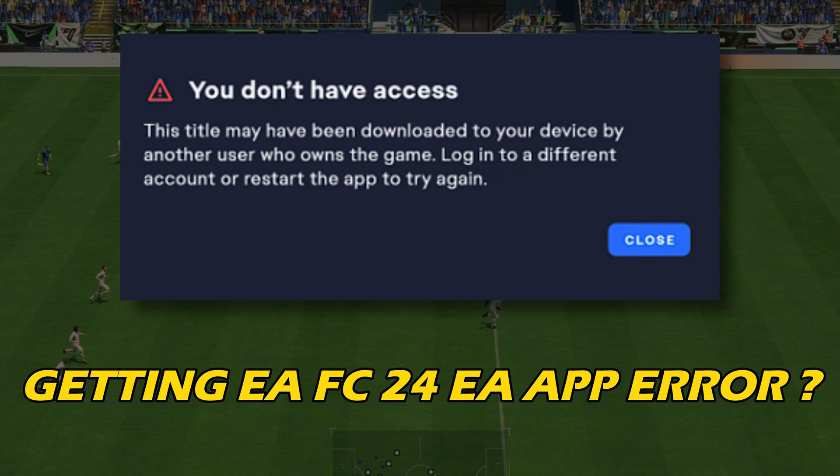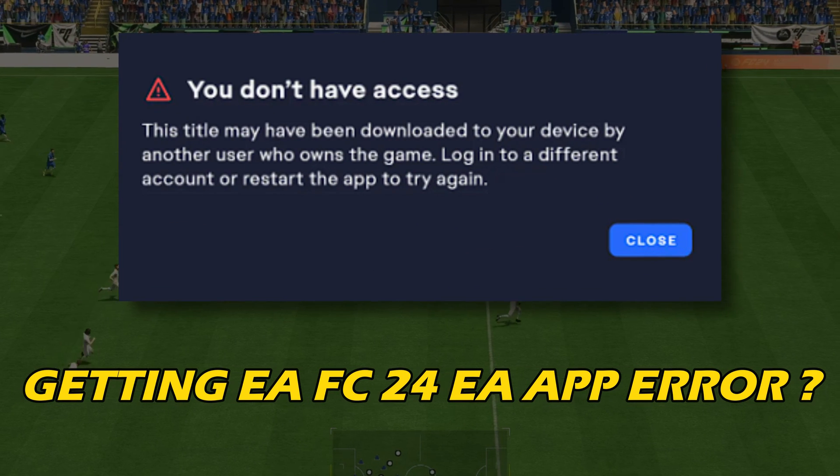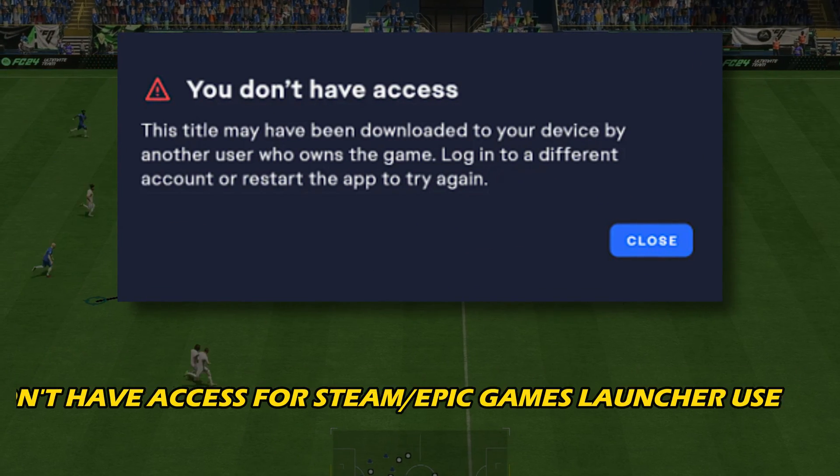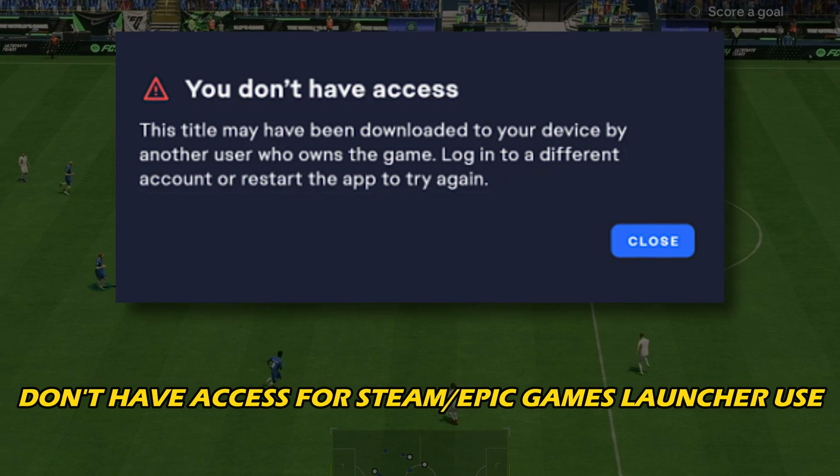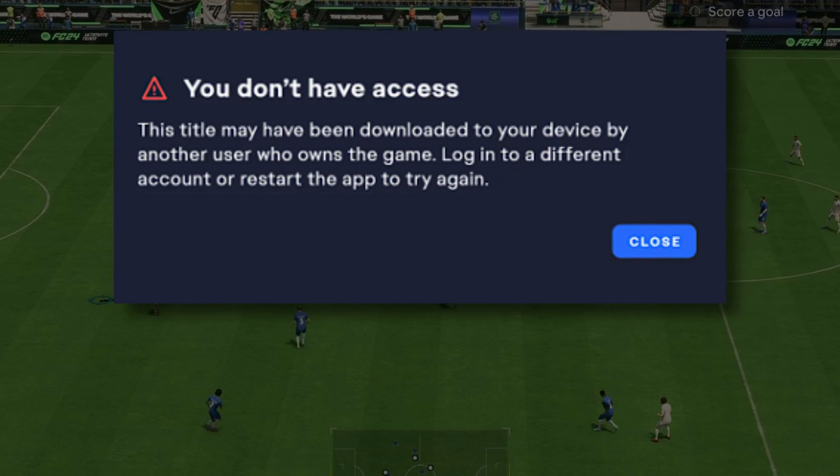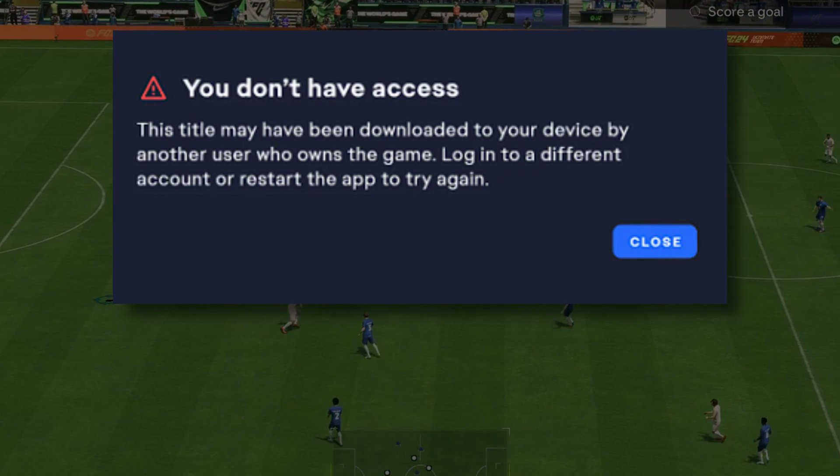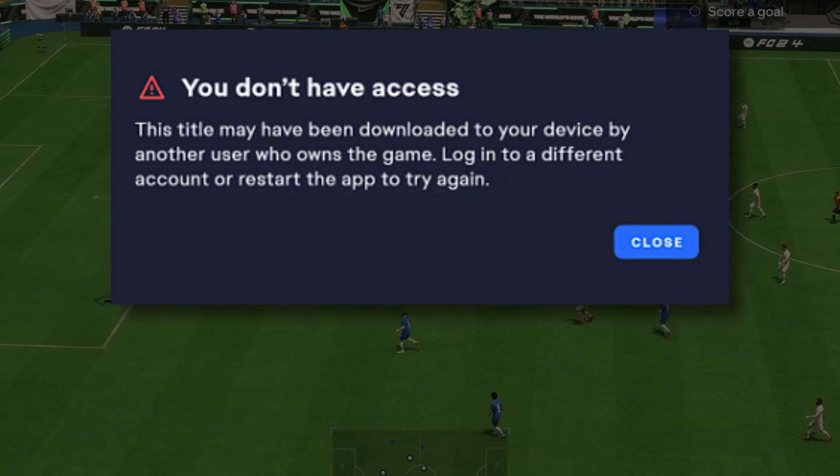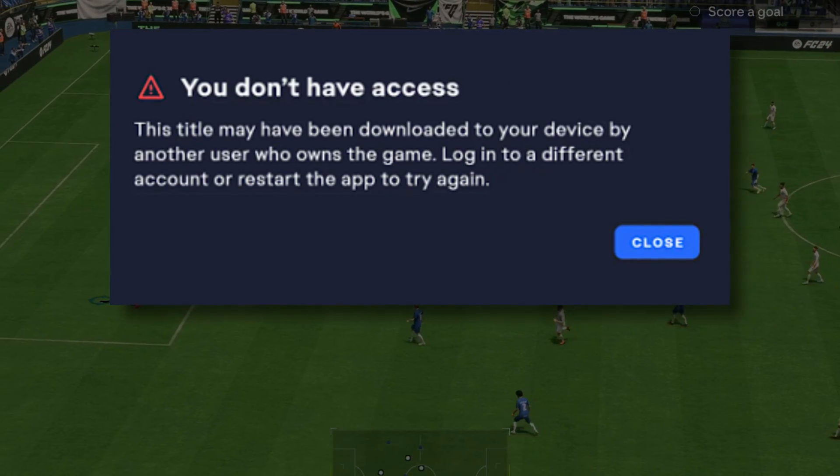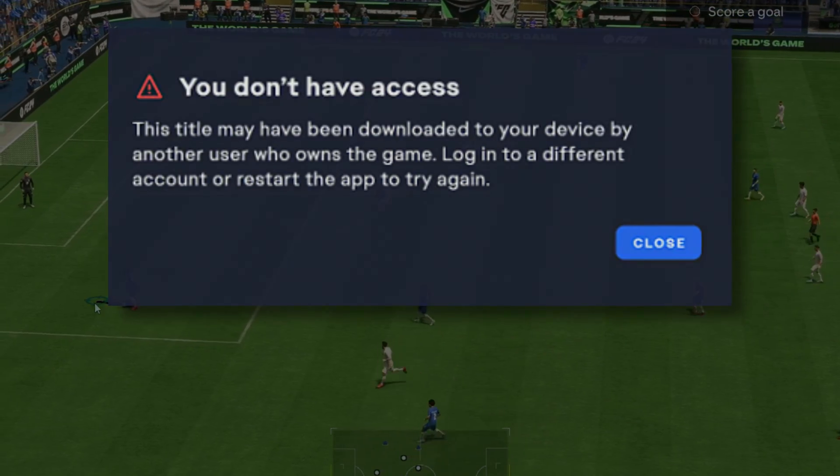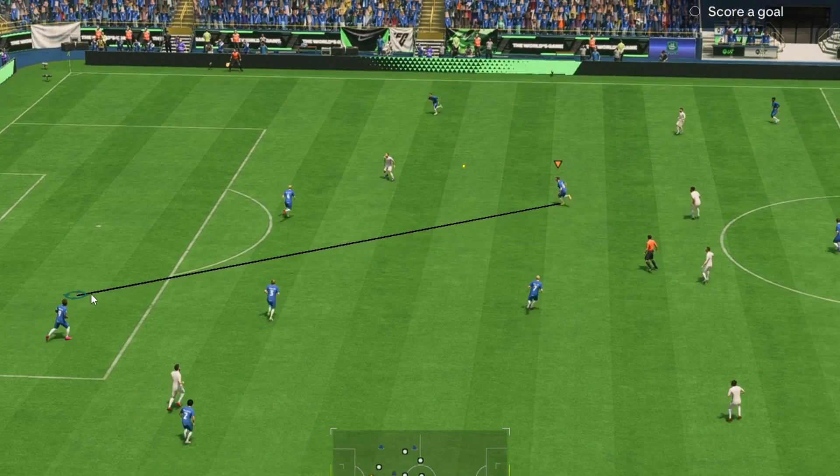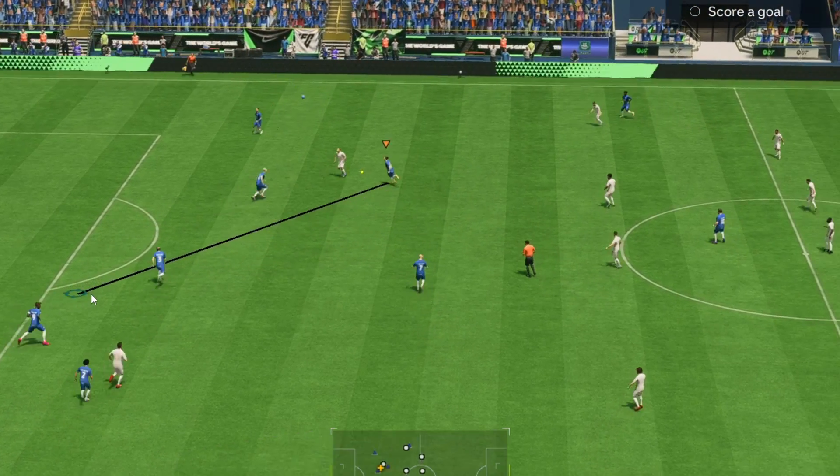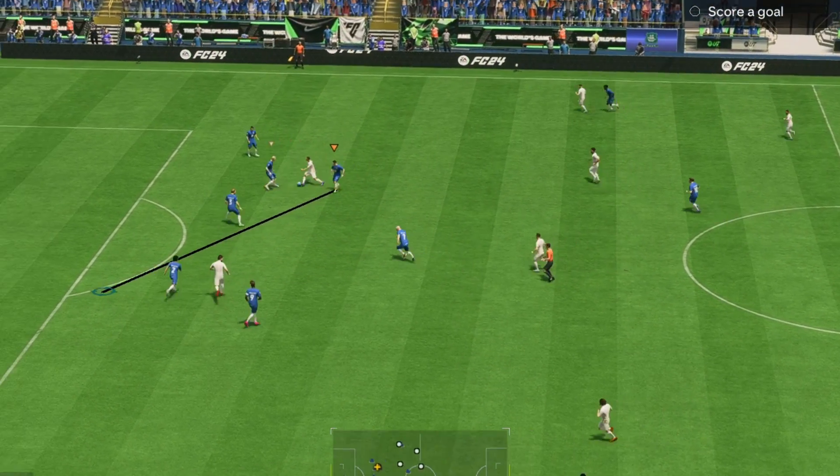If you are getting EA FC24 EA App Error, you don't have access for Steam or Epic Games Launcher use, then you are at the right place. We have got some easy ways that you can use to fix this issue. Welcome back to Silicophilic, your go-to source for tech tips and fixes.